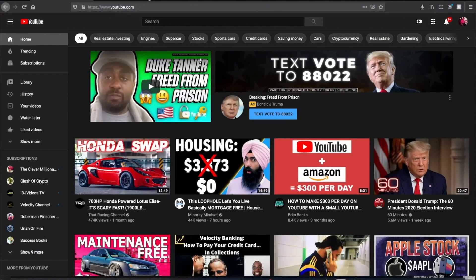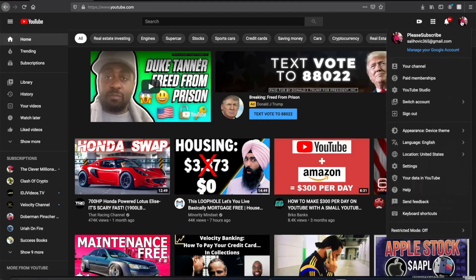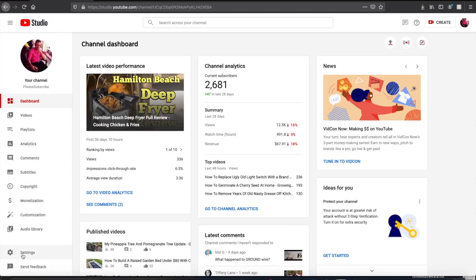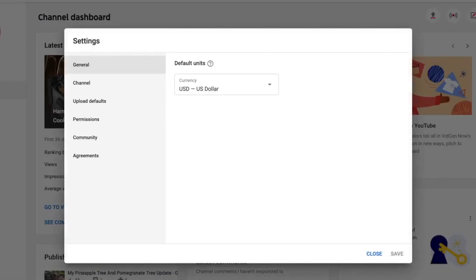We are now on the YouTube page. The first thing you have to do is click on your icon on the right side and then click on YouTube Studio. Once you click on YouTube Studio, it will bring you to your YouTube Studio. On the left side, scroll down to where you see Settings and click on it.